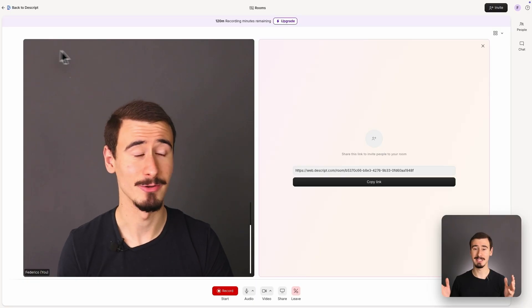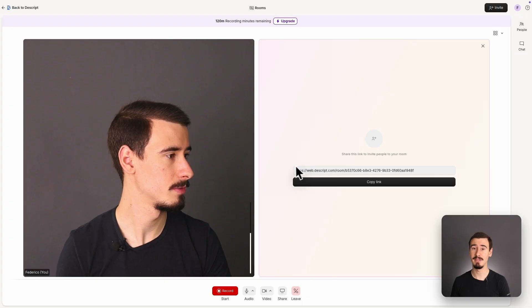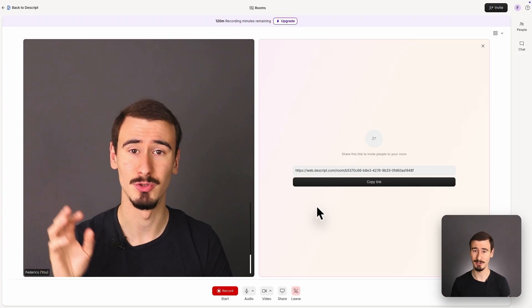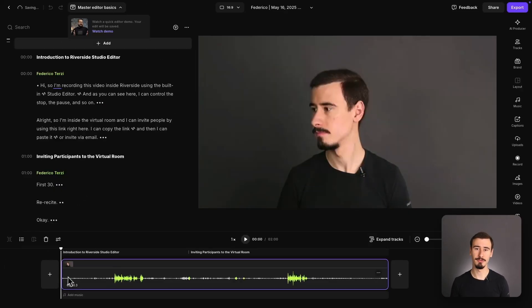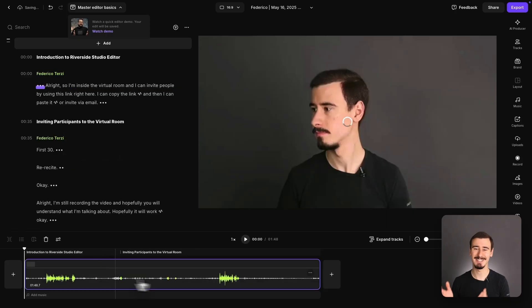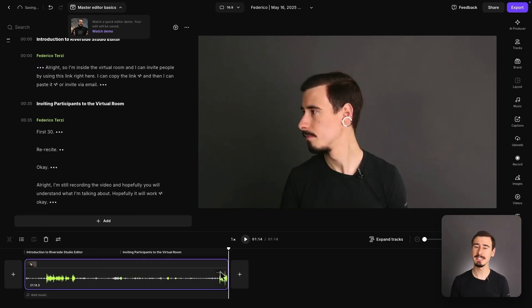Descript is catching up with similar functionality via their Descript Rooms feature. Both tools support multitrack recording, which allows you to record your video tracks separately. This is very helpful during editing as it gives you more flexibility.